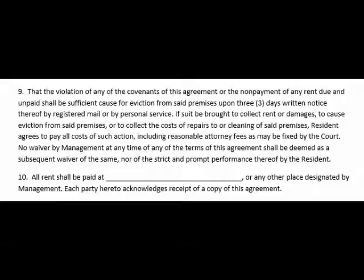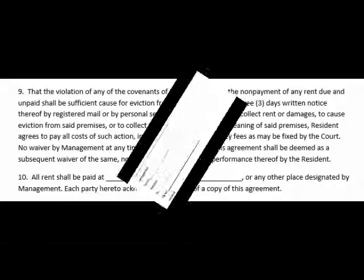Penalties in case of late payments, if any, must be stated in the agreement. The amount deposited as security must be mentioned, and the method for the refund of security should also be mentioned. Add any other condition which the landlord or tenant wants to add after mutual discussion.